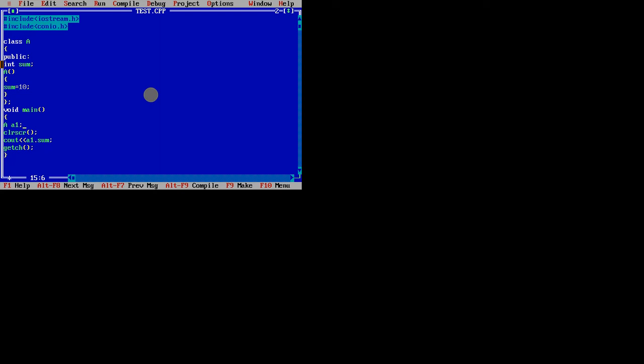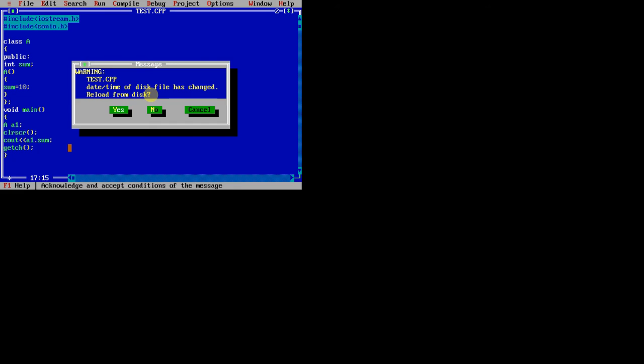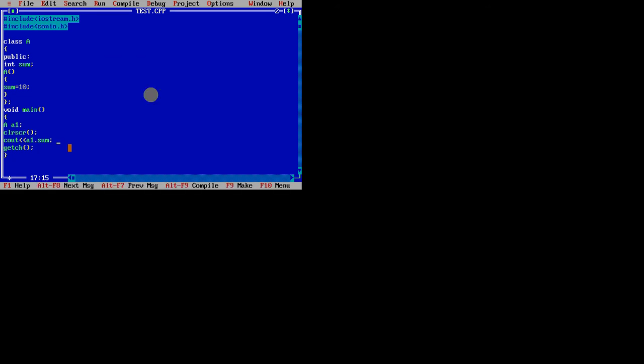A1, if I say, automatically it searches for default constructor if it is there. That block will get executed. If it is not there, it will ignore, not an issue. After executing that, sum got some value. After that, if I print sum, what is the output? 10. Is that clear?